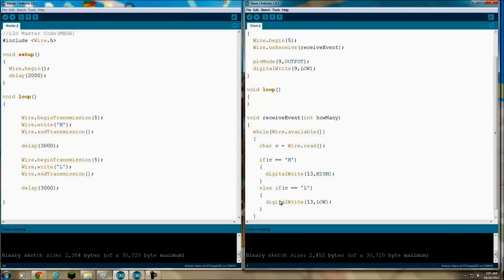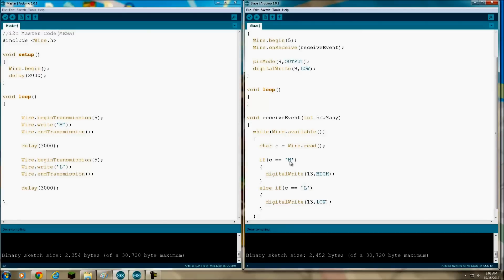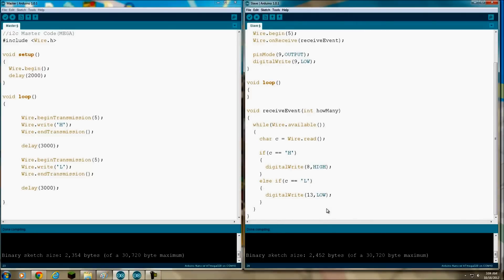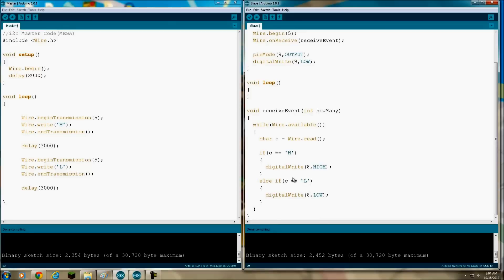When it gets to this receive event, this is the - I took this code directly from the other video - this is how you set it up. We're going to assign the wire.read, it's going to read the bytes received into a char named C. If C equals high or H, then we're going to digital write, and I'm going to change this because I'm using digital pin 8. We're going to write 8 to high. Else if C equals L, then we're going to write to digital pin 8 low. Okay, let's see - pin mode 8 is the output and we're going to set it up as low. Okay, so I think we should be all set.